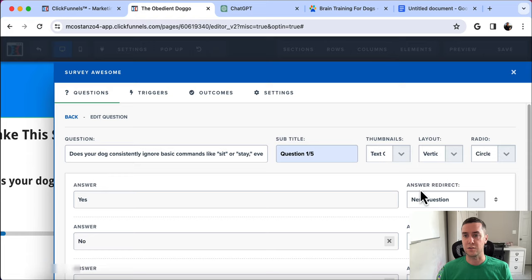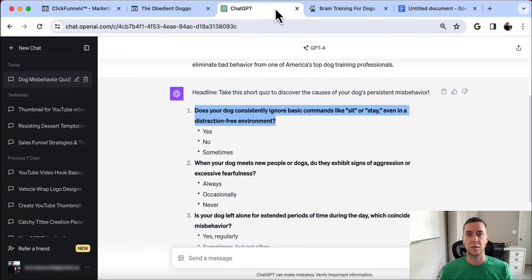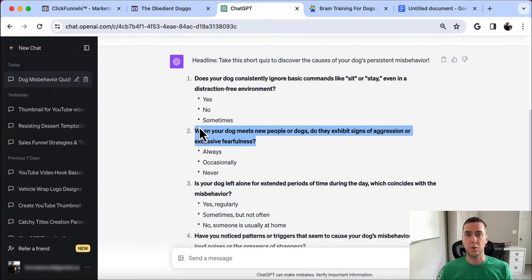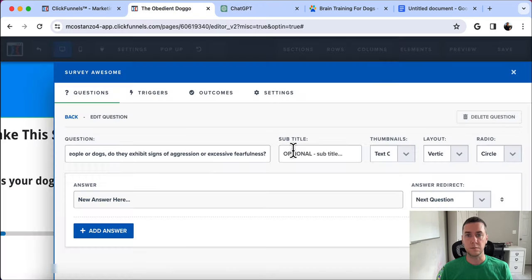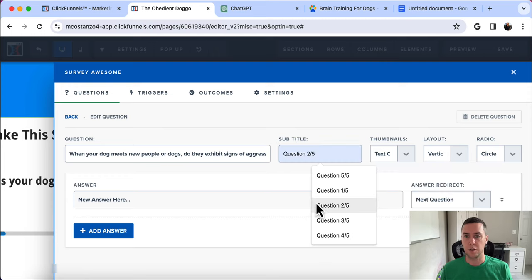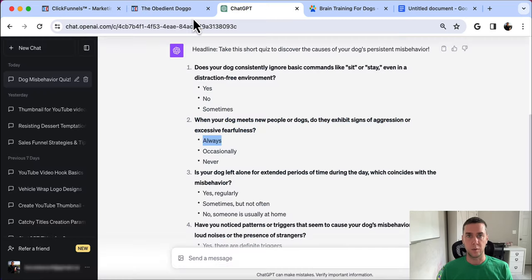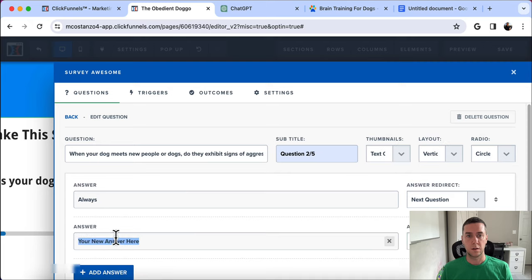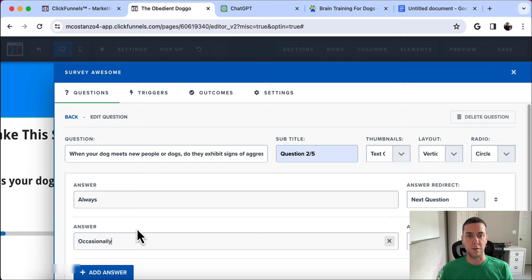Next we add question two as multiple choice: 'When your dog meets new people or dogs, do they exhibit signs of aggression or excessive fearfulness?' This is question 2 out of 5. The answers are Always, Occasionally, and Never.